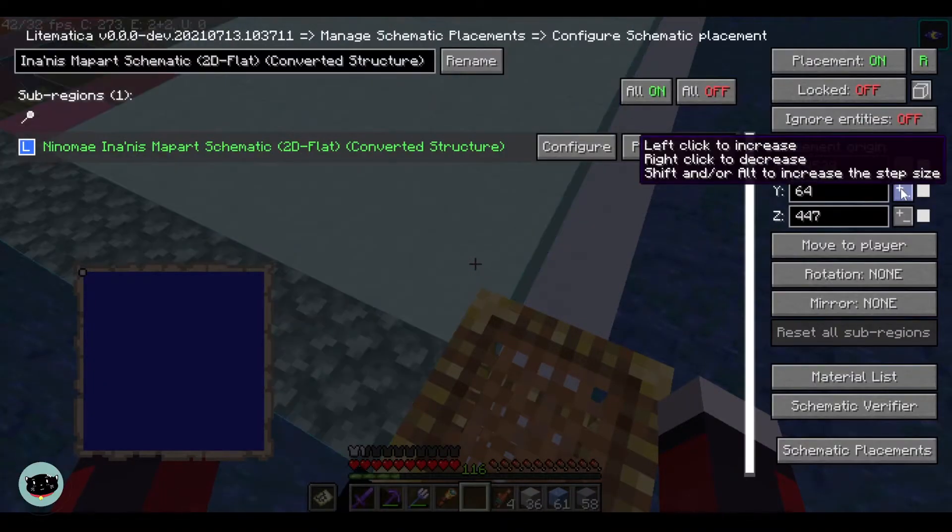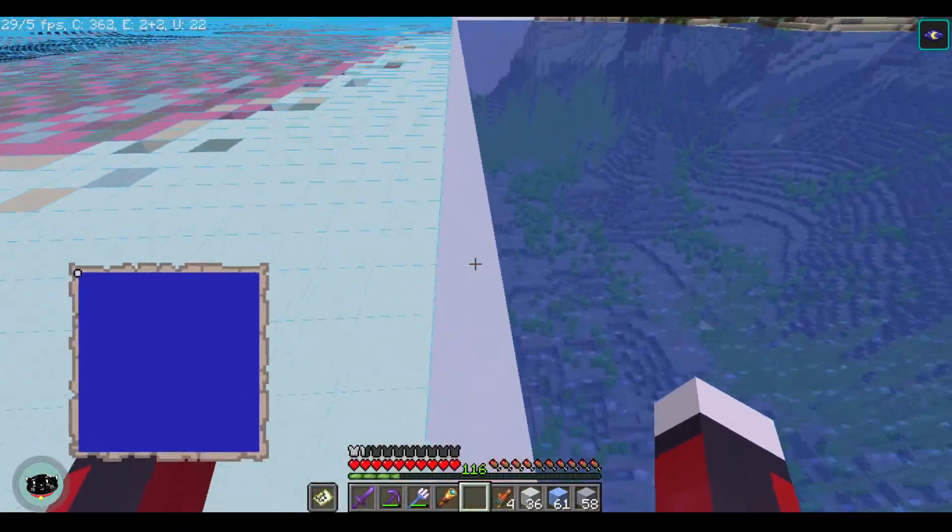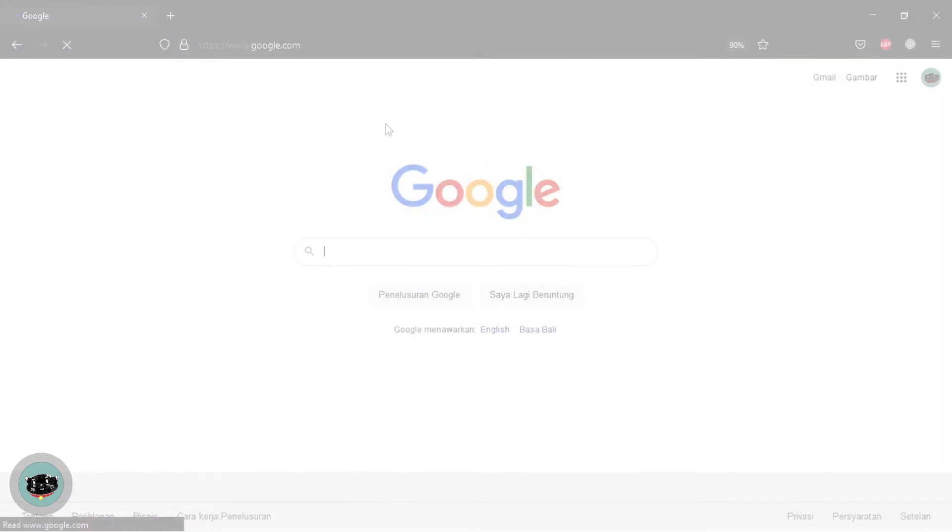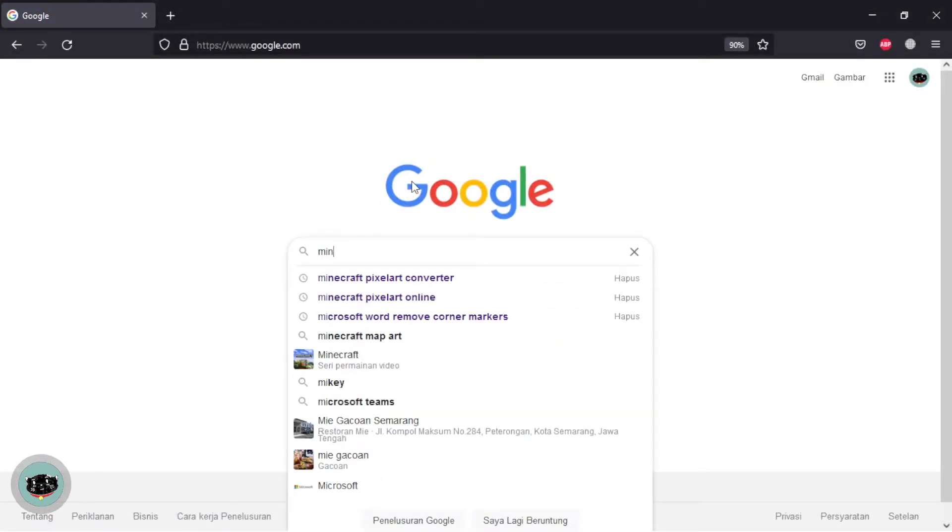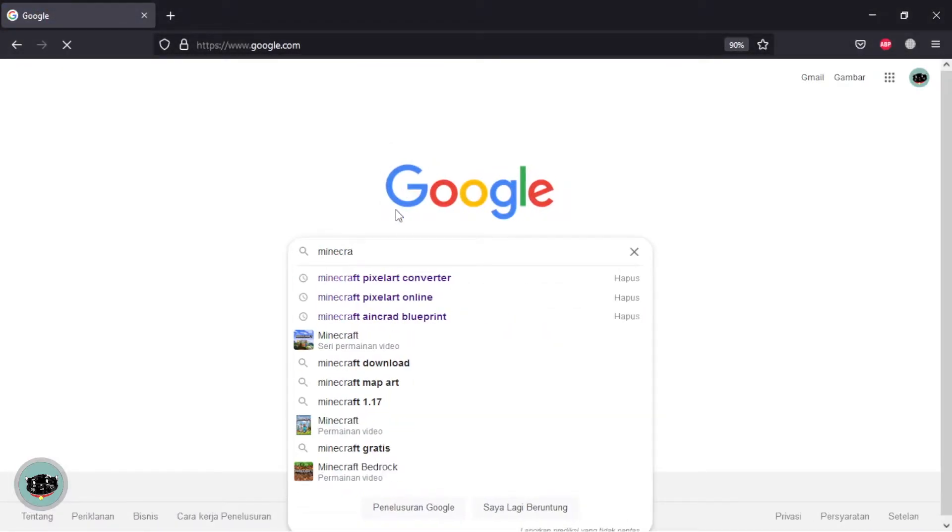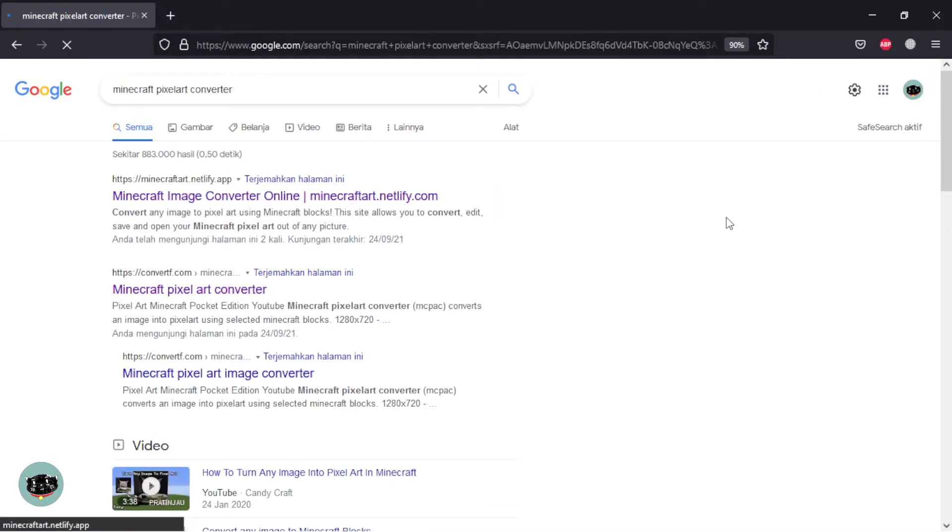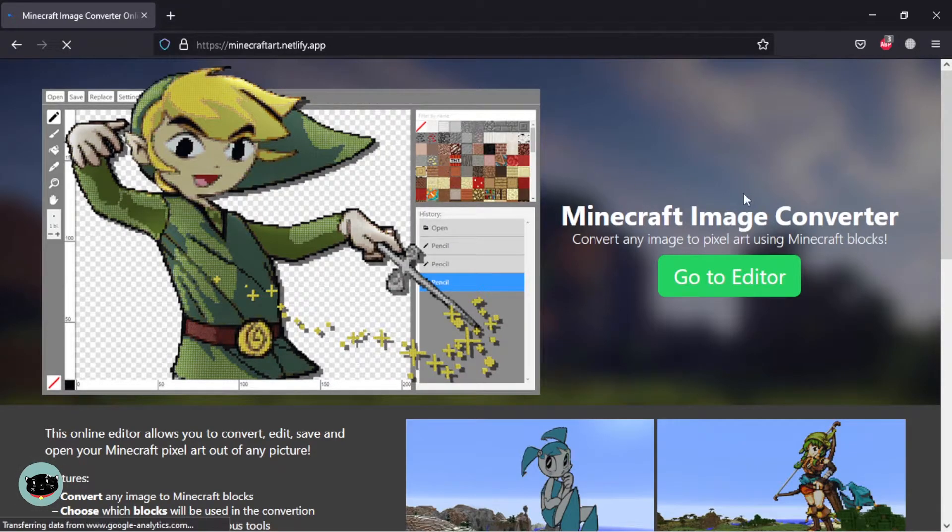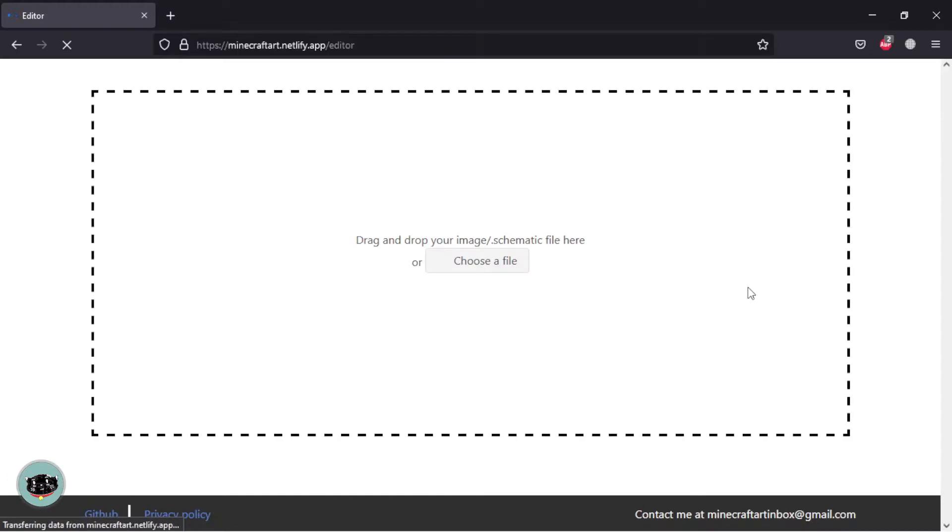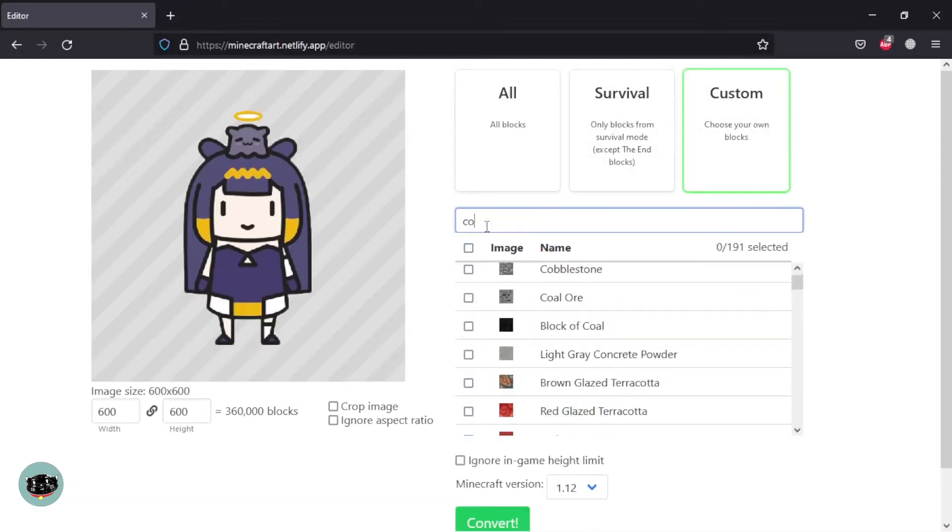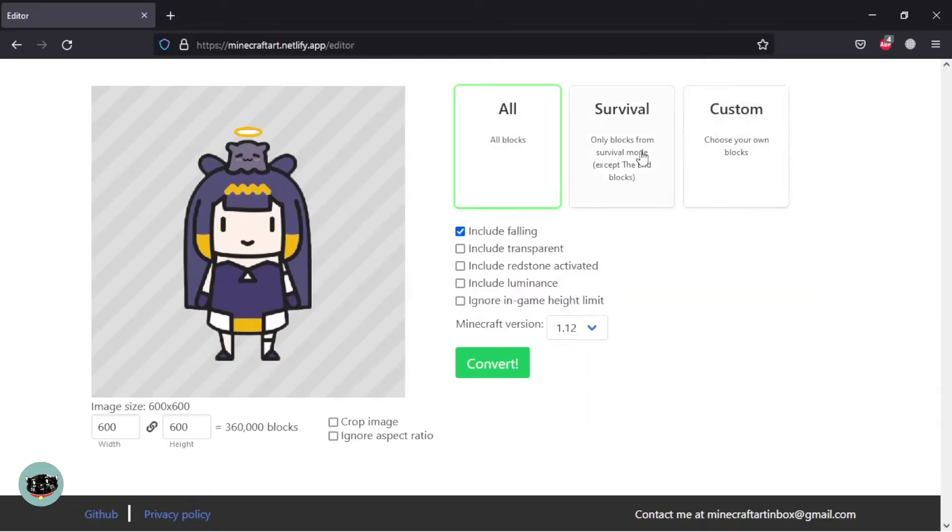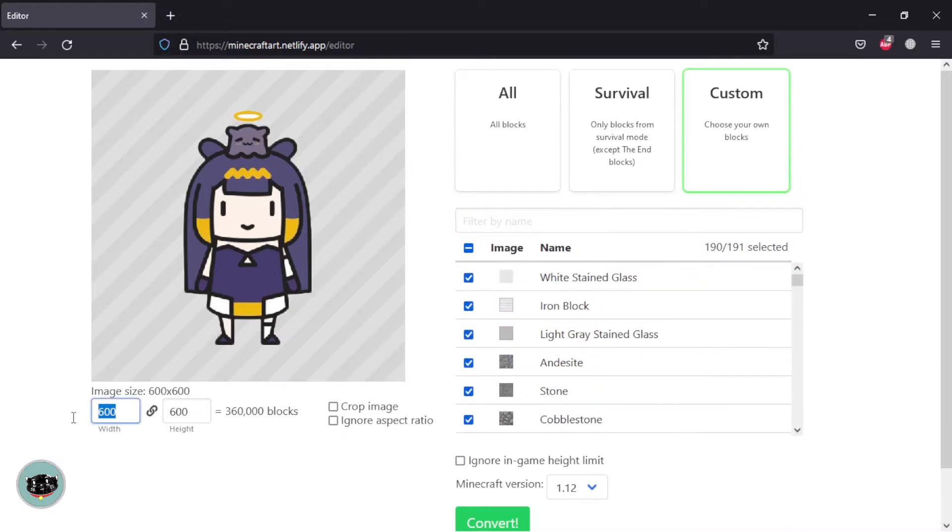For pixel art, it's similar to map art. You just need to go to Google and type 'Minecraft pixel art converter' and then click. Go to the editor button, drag and drop your image to here. Of course it will be easier if you have an art without background. You can choose all blocks or custom blocks for your pixel art.